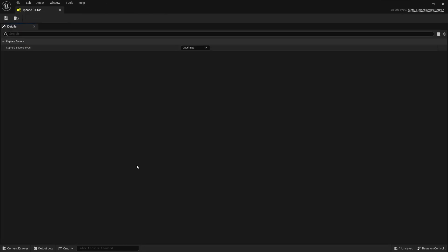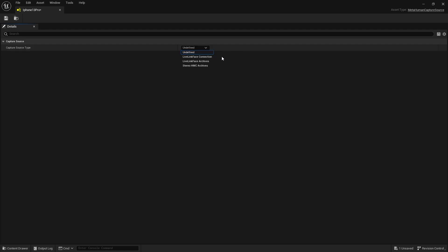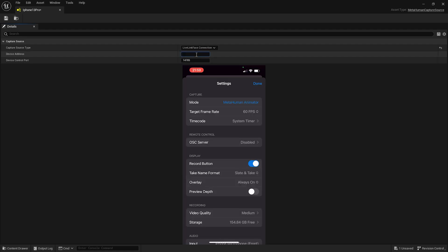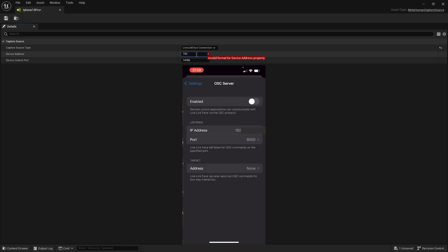Open it up. You have two options: you can either copy your video from your iPhone to your PC and search for it in the local directory, or send the video over Wi-Fi. I will download the video over Wi-Fi, so I will choose Live Link Face connection. Here you will need to enter your local IP address, which you can find in your Live Link Face app under OSC server.